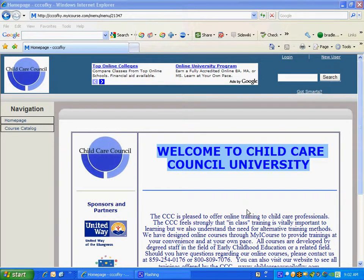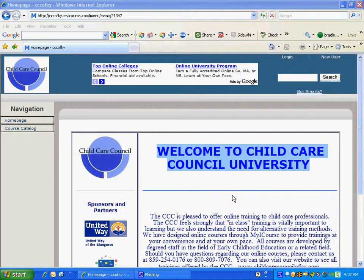Welcome to the Child Care Council online training course. Thank you for agreeing to test this course for us. I wanted to walk you through how you get enrolled in the course, the information that you'll need to complete the course, and how to give us some feedback at the end.